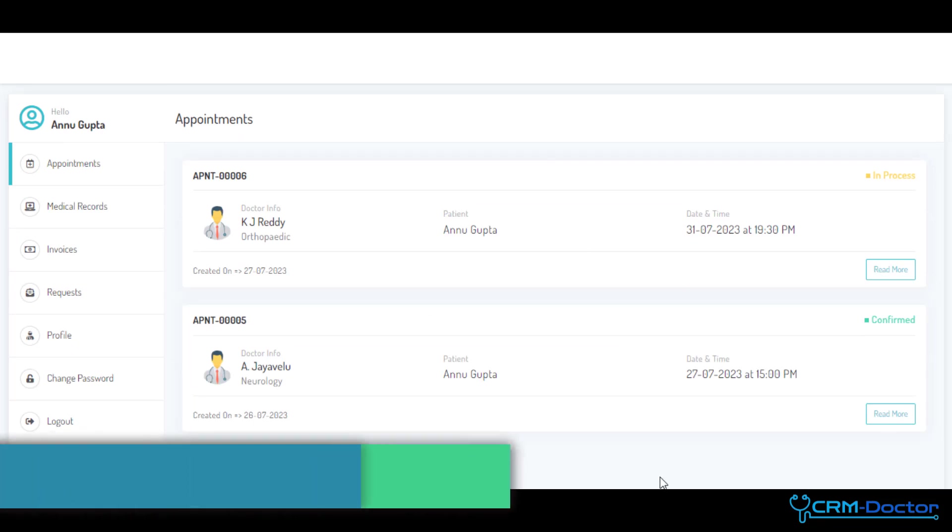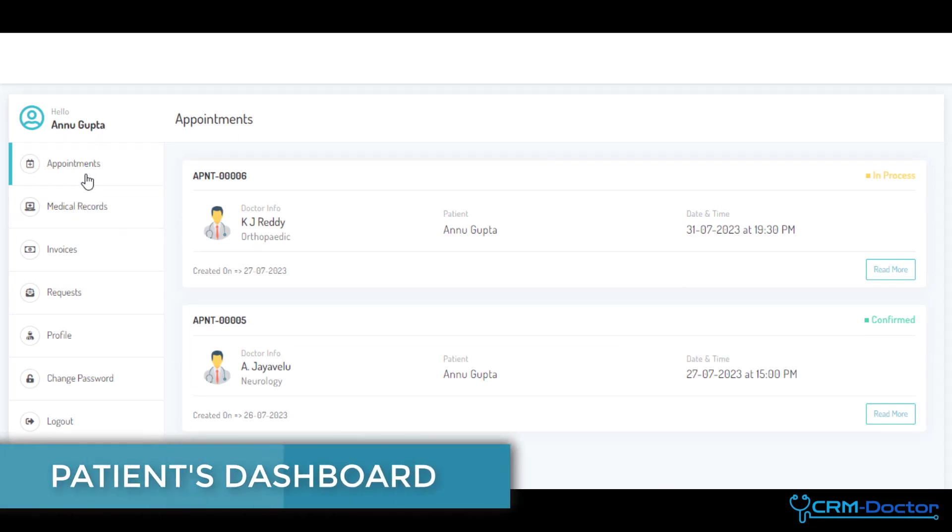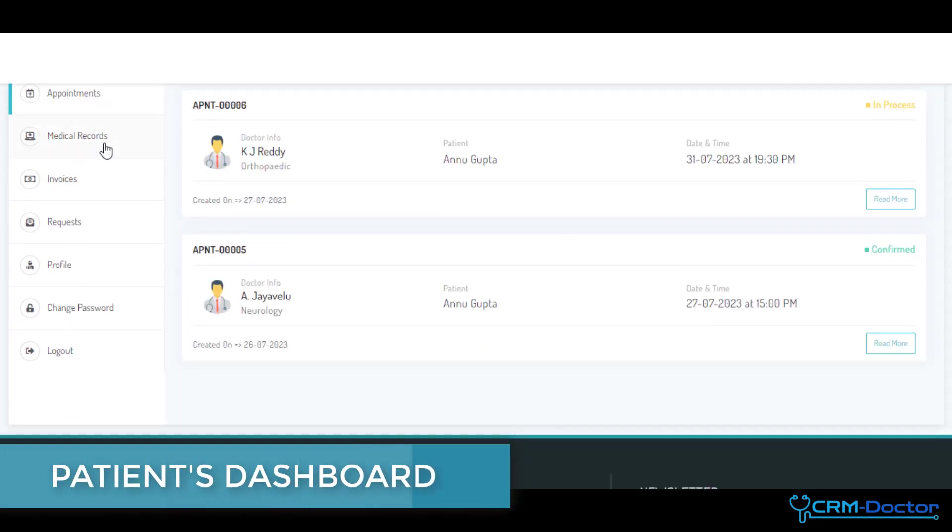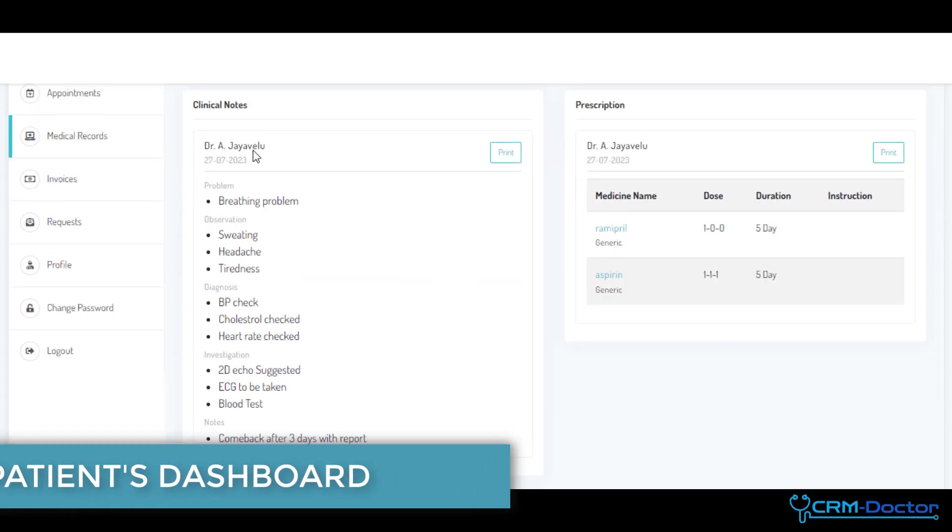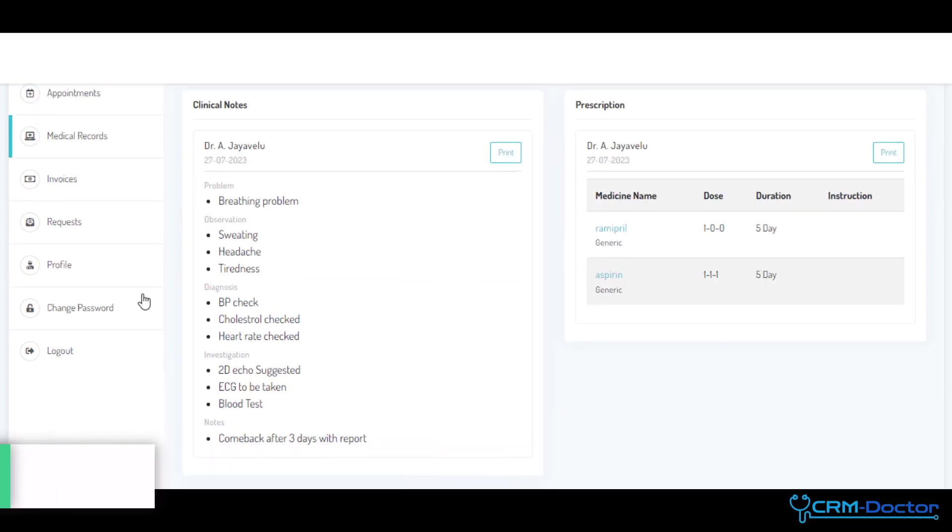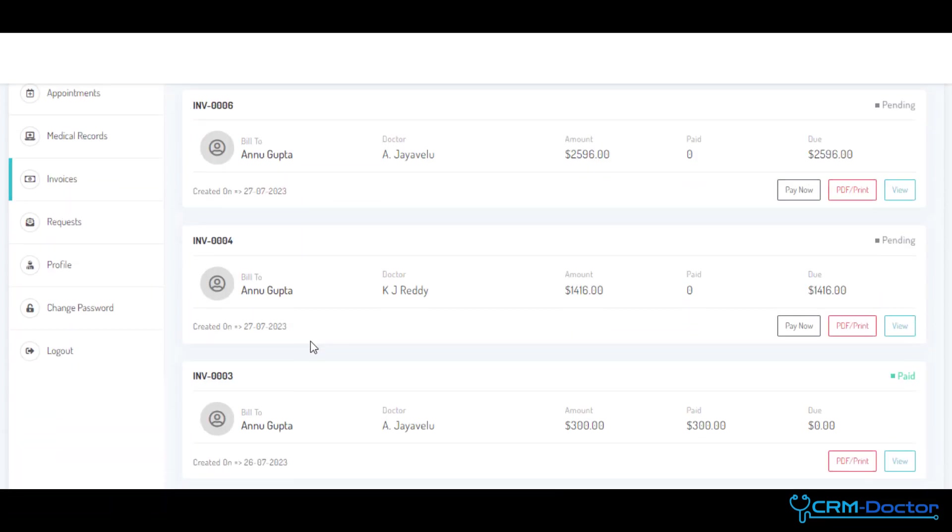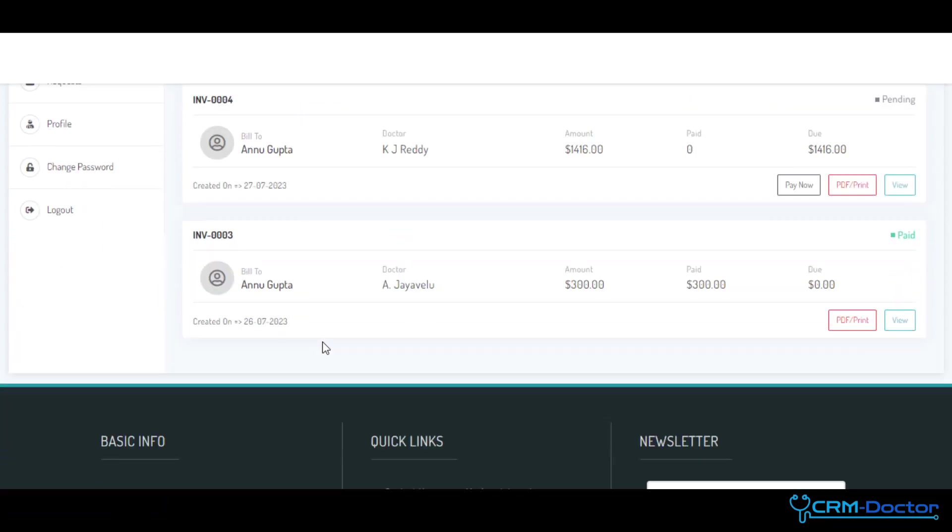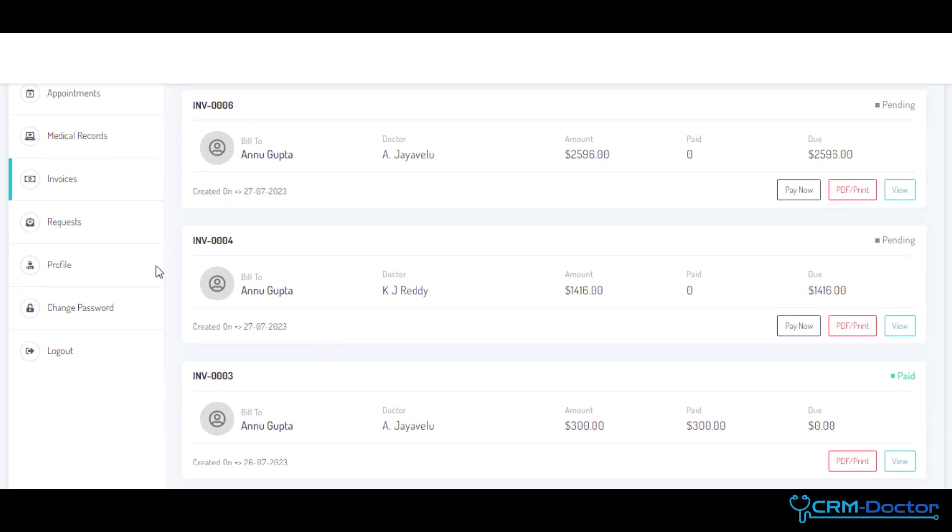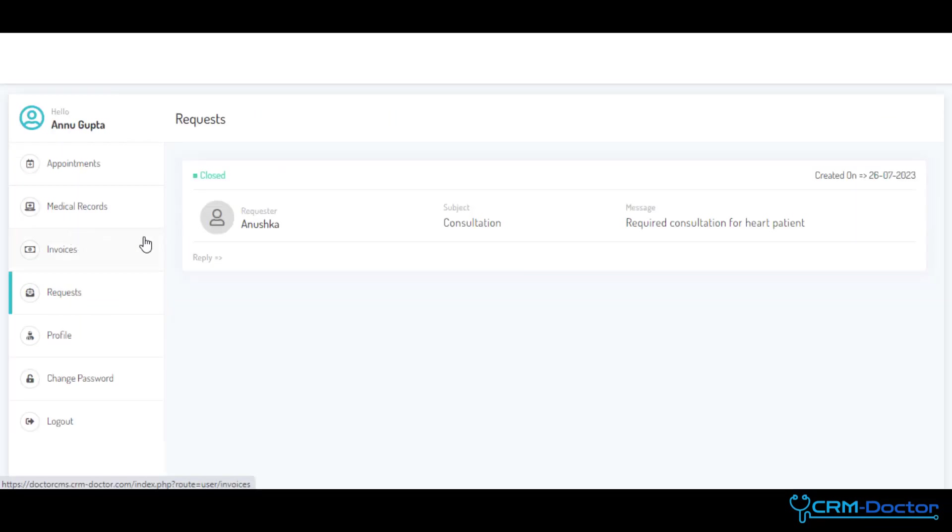With our Patient Portal, you can securely view and manage your personal health records, schedule and track status of appointments, access your medical history, medications, immunization records, and invoices anytime and anywhere.